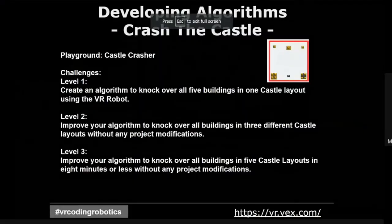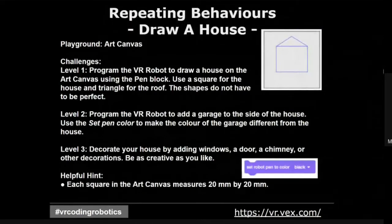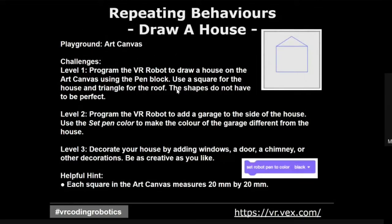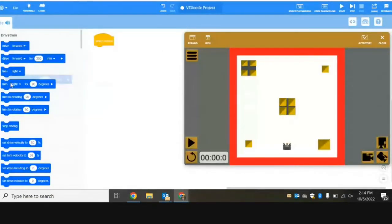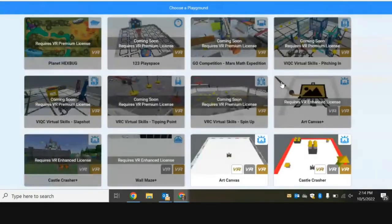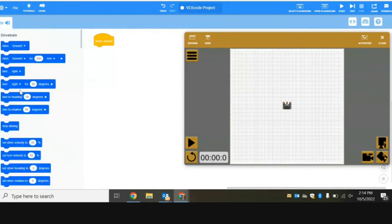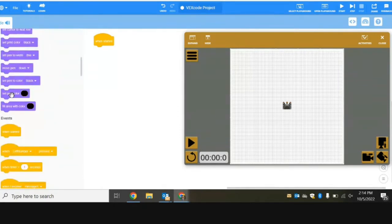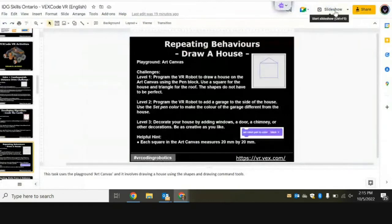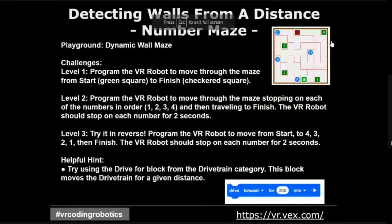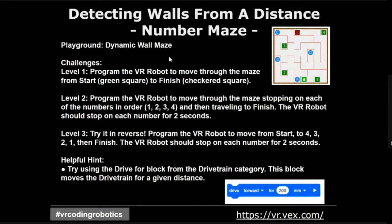The next task is a drawing house activity. This uses a different playground on VEXcode VR called the art canvas. Going back to VEXcode VR, I'll get rid of my code and find the art canvas. The commands are the same. A couple of hints: make sure you set the pen color, move the pen down so that it actually draws when you move the robot, and you can also adjust the pen width. The further activity after drawing the house involves a number maze, where you can select the dynamic maze playground and go through a set of activities.